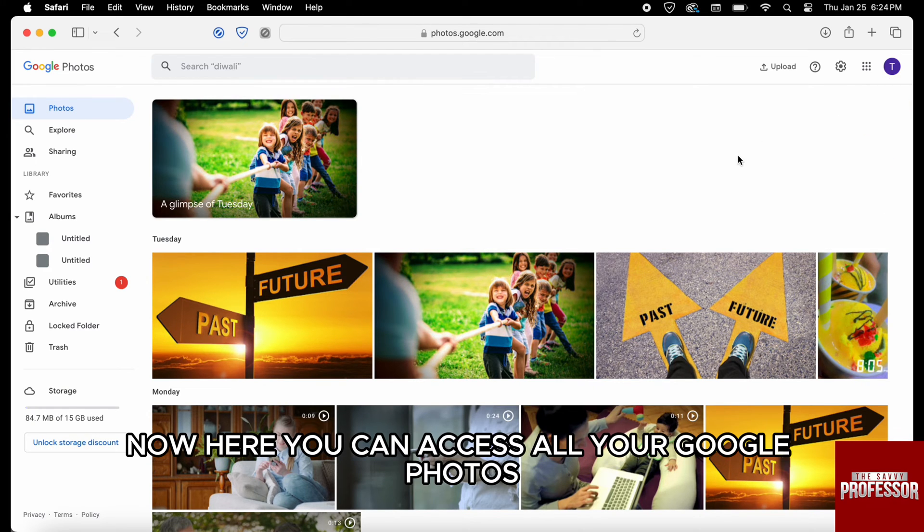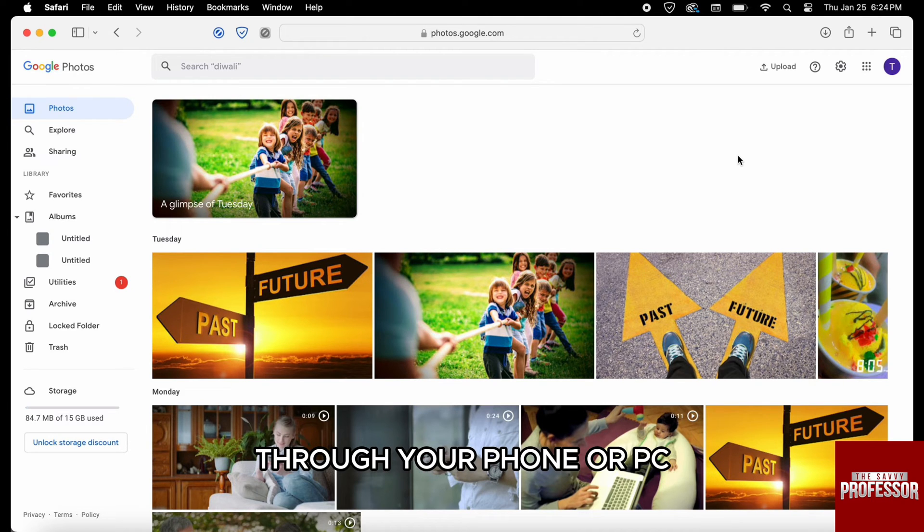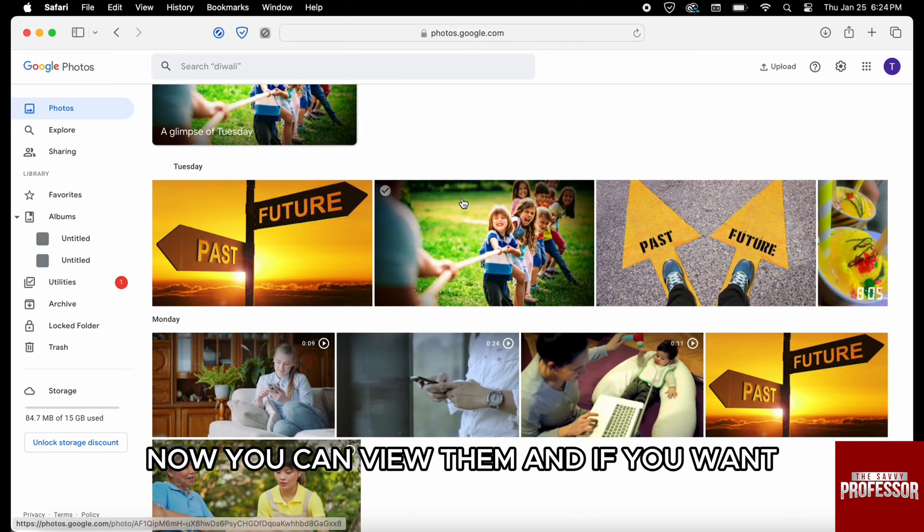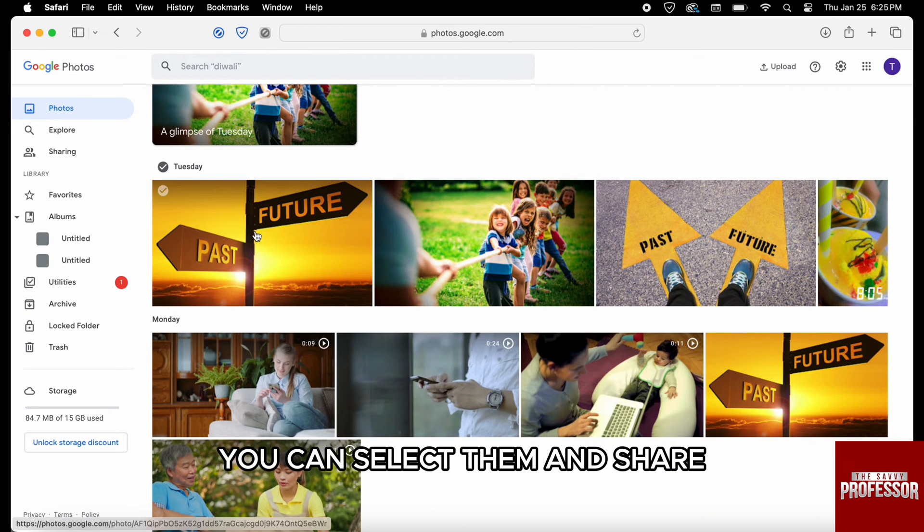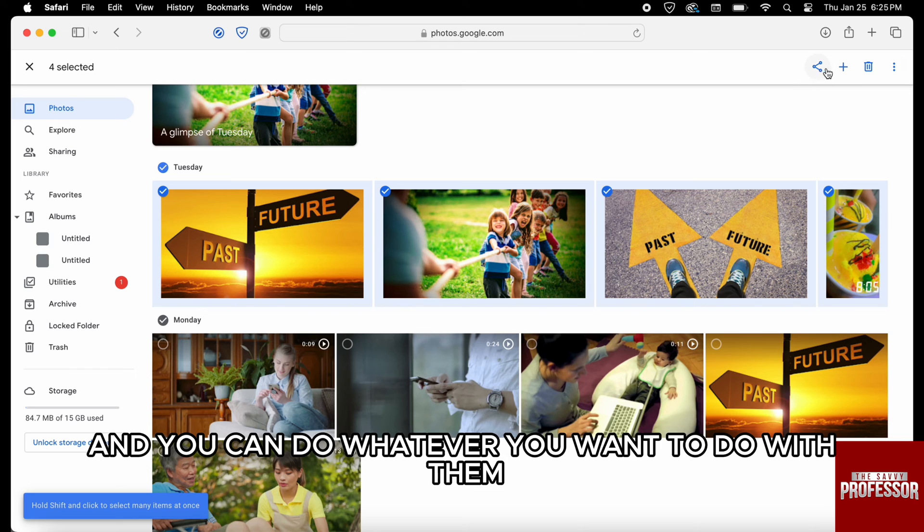Now here, you can access all your Google Photos that have been backed up to your Google Photos through your phone or PC. Now you can view them and if you want, you can select them and share, download them, and you can do whatever you want to do with them.